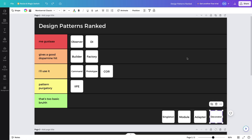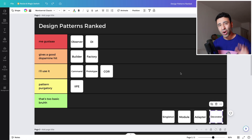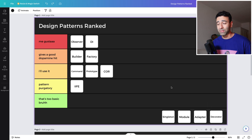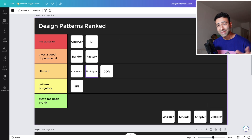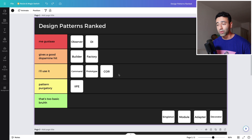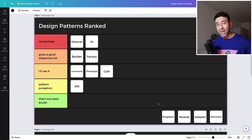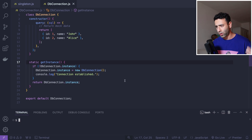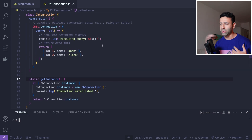Singleton, Module, Adapter, and Decorator are the design patterns we're going to learn about in this video, and we'll also try to rank them within a table, just the way we did in two previous videos. If you missed them, definitely go check them out — you'll find them in the description below. We're going to start with the very first one: Singleton.